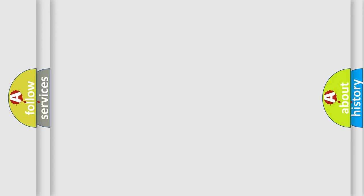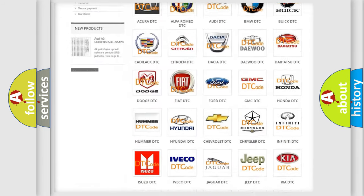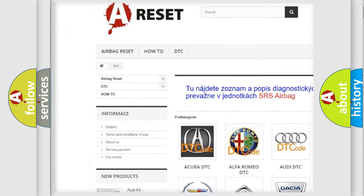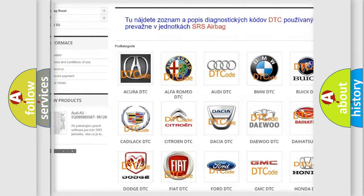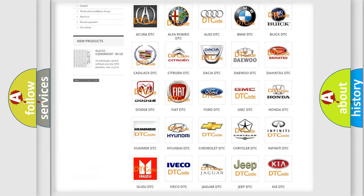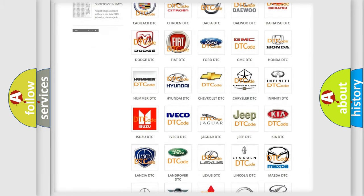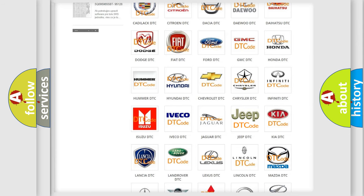Our website airbagreset.sk produces useful videos for you. You do not have to go through the OBD2 protocol anymore to know how to troubleshoot any car breakdown.